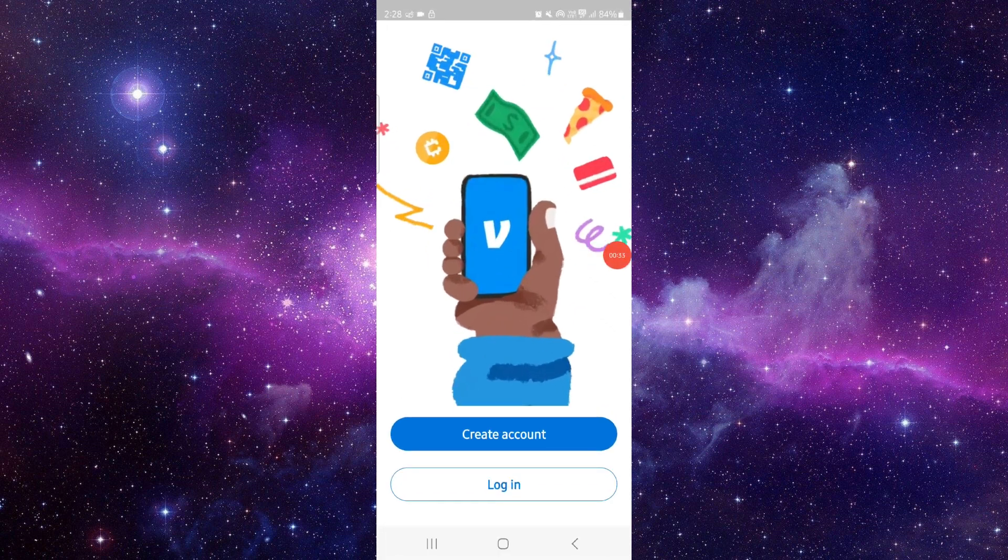So this is how to fix the Venmo app not opening. And if you find this video helpful, make sure you like, subscribe, and share the video. Thank you for watching.